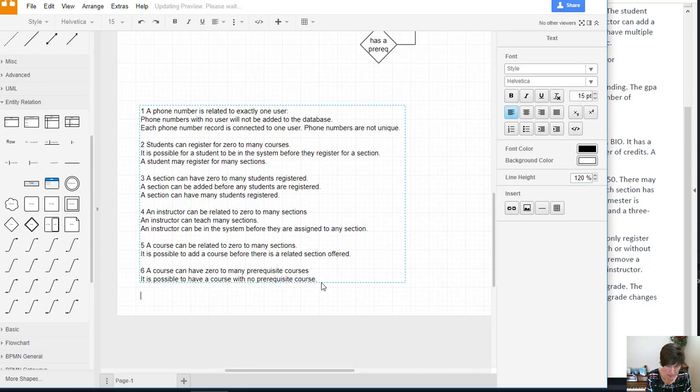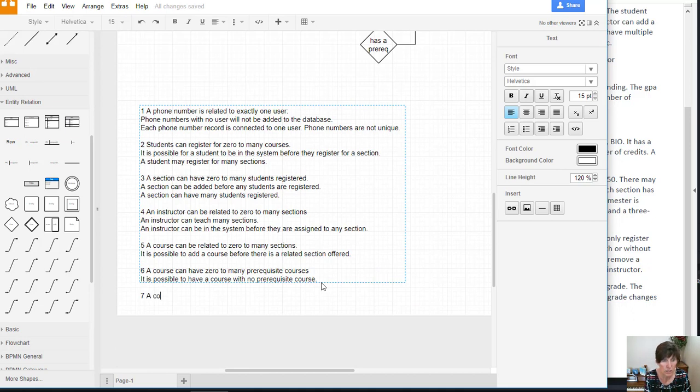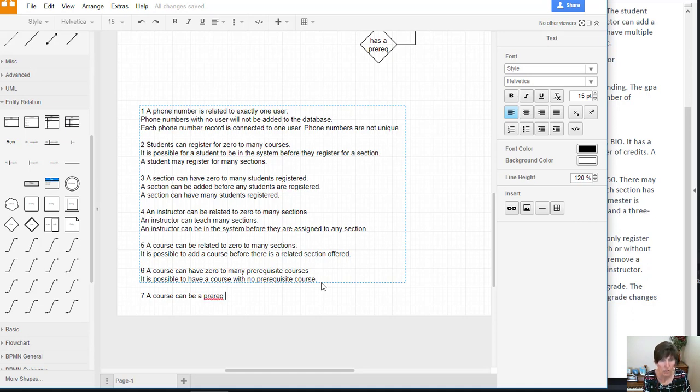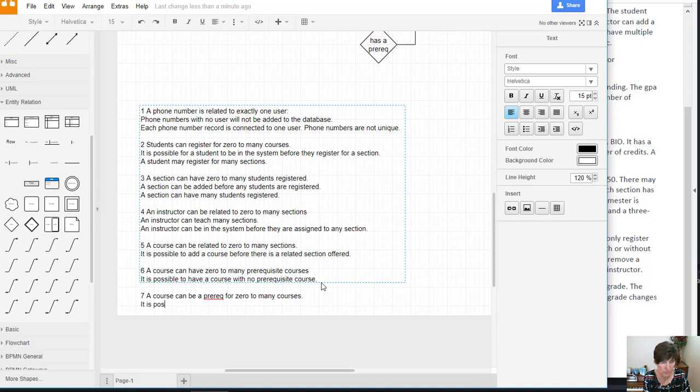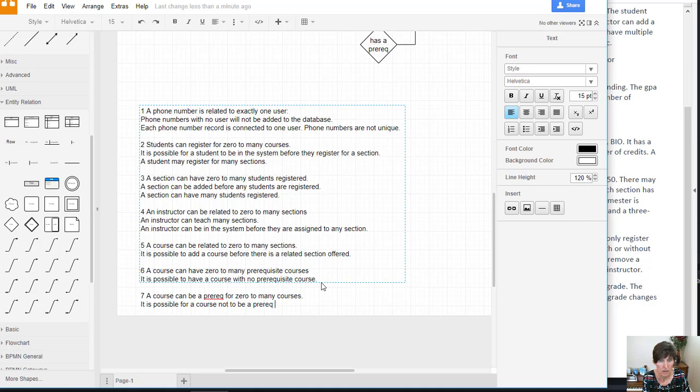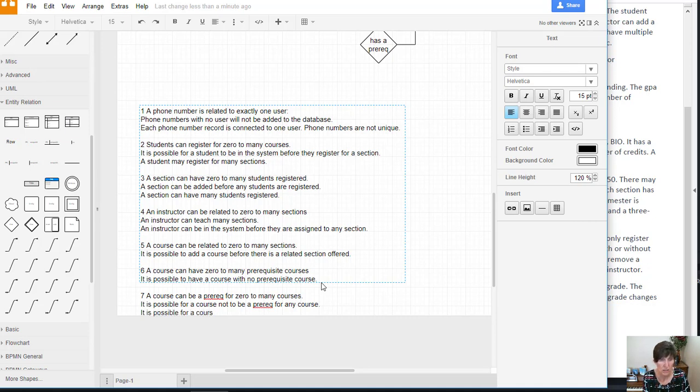And then seven would be a course can be a prerequisite for zero to many courses. And on this one, we need to specify both. It is possible not to be a prereq for any course. And it is also possible for a course to be a prereq for multiple courses.